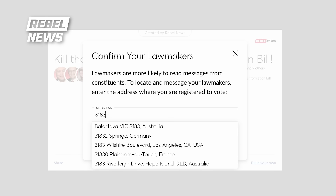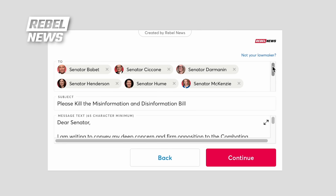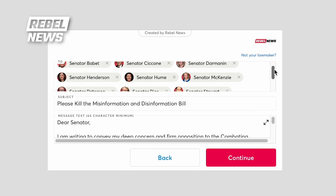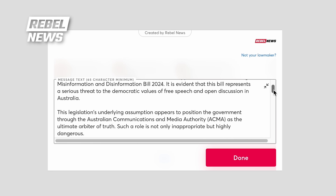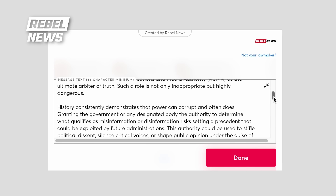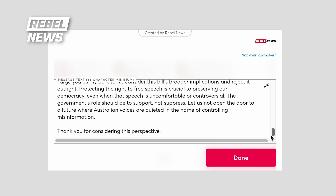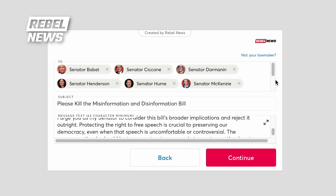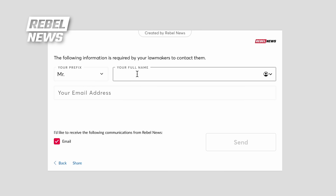Once it finds them, hit submit and then confirm. It'll load a pre-written email that our team has prepared for your local senators. You can edit it if you want, but once you're happy with either your edited text or the one we've originally loaded up, hit continue. It'll then ask you for your name and email so it can send it on your behalf.